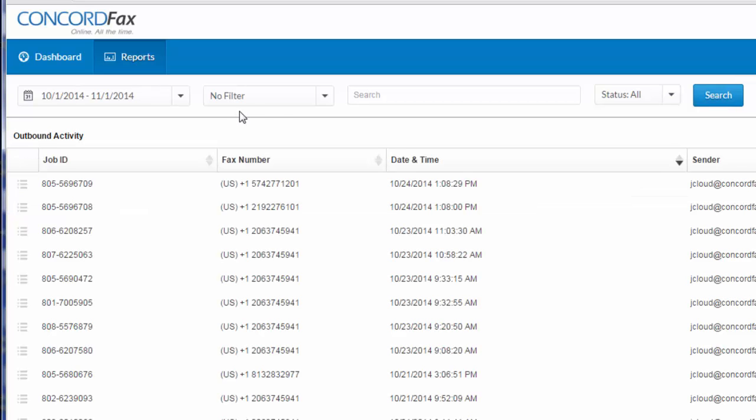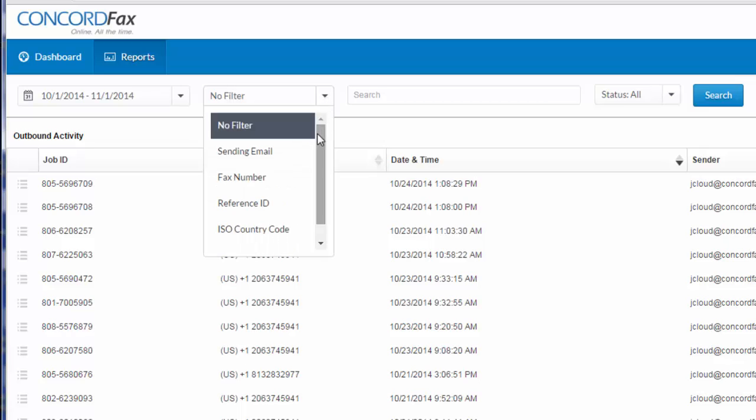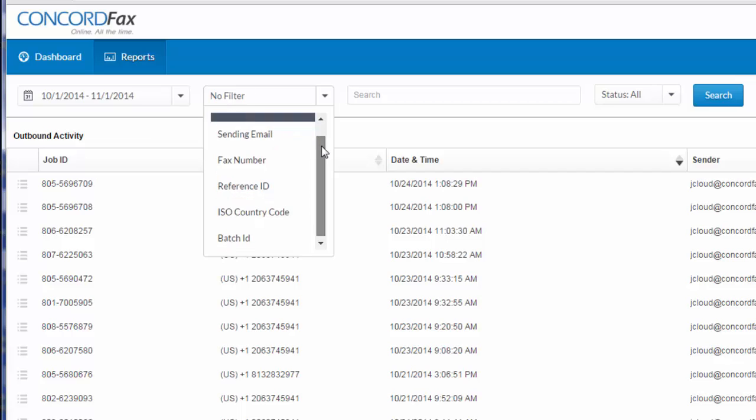Additionally, I can refine these results by adding a sub-filter to my search. I choose that here. My options are to filter by sending email, fax number, reference ID, country code, and batch ID.